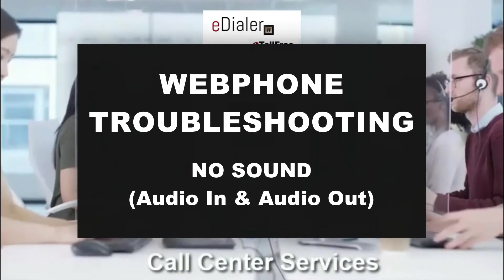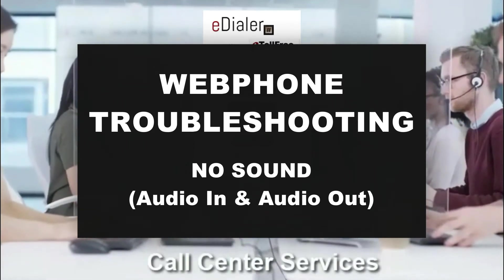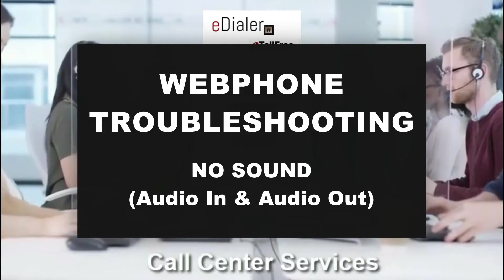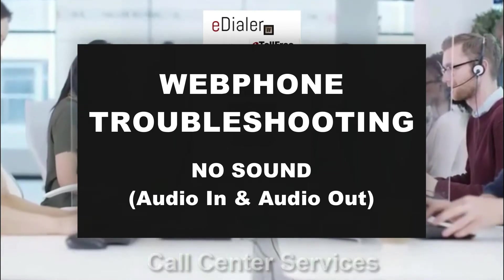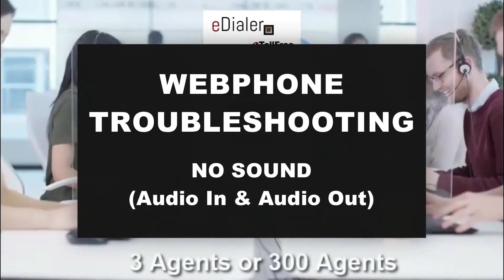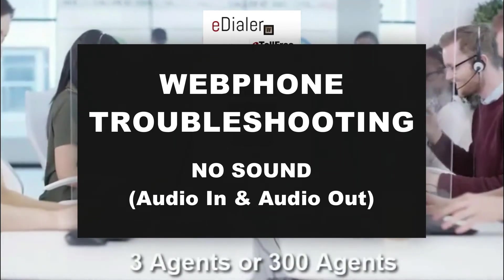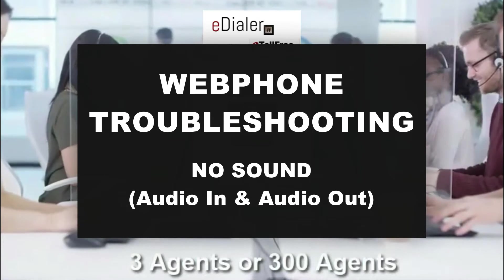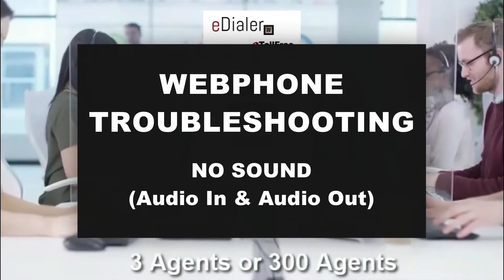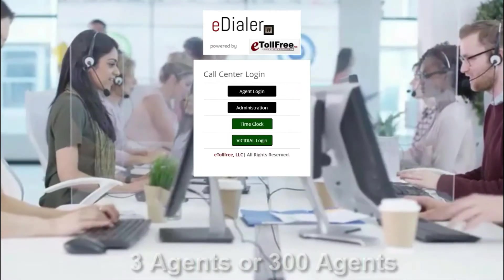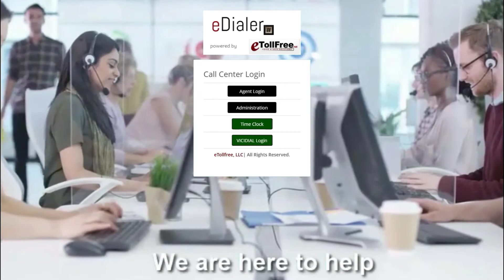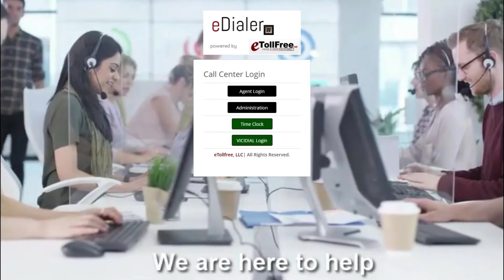I will walk you through the steps on how to troubleshoot and what to check if the timer and checkmark are both visible in the eDialer's agent interface but there's no sound coming out of the agent's headset. When this happens, the issue can be from the headset itself or your PC's audio device.